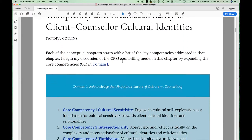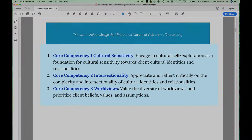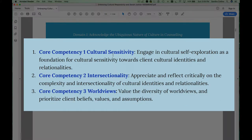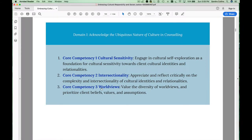Each of the conceptual chapters is organized according to the competencies that are embedded within the particular domain — in this case, core competencies 1, 2, and 3. I've added a table at the beginning of each conceptual chapter to make it easy for you to navigate to the section of the chapter that deals with a particular core competency.